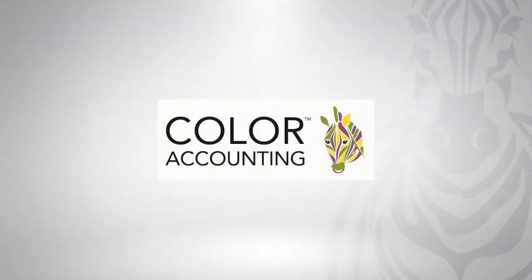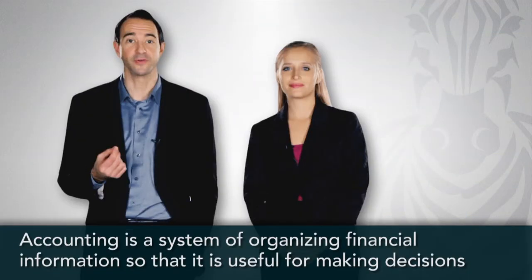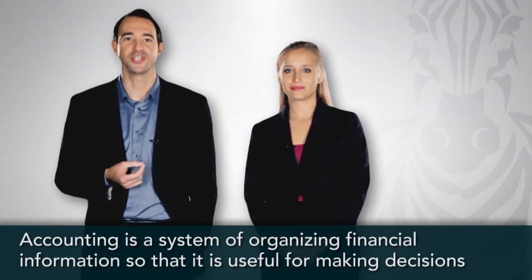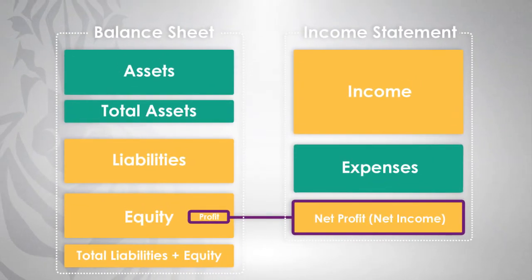Whether you need to learn accounting for your work, your studies or your personal finances, the colour accounting course will give you a deep grasp of the subject.